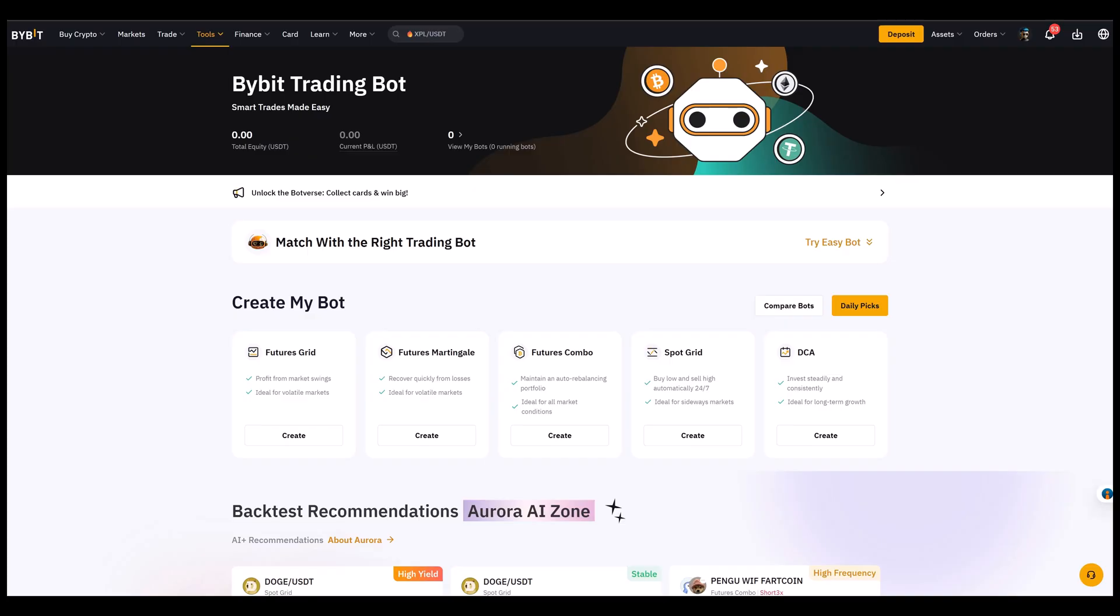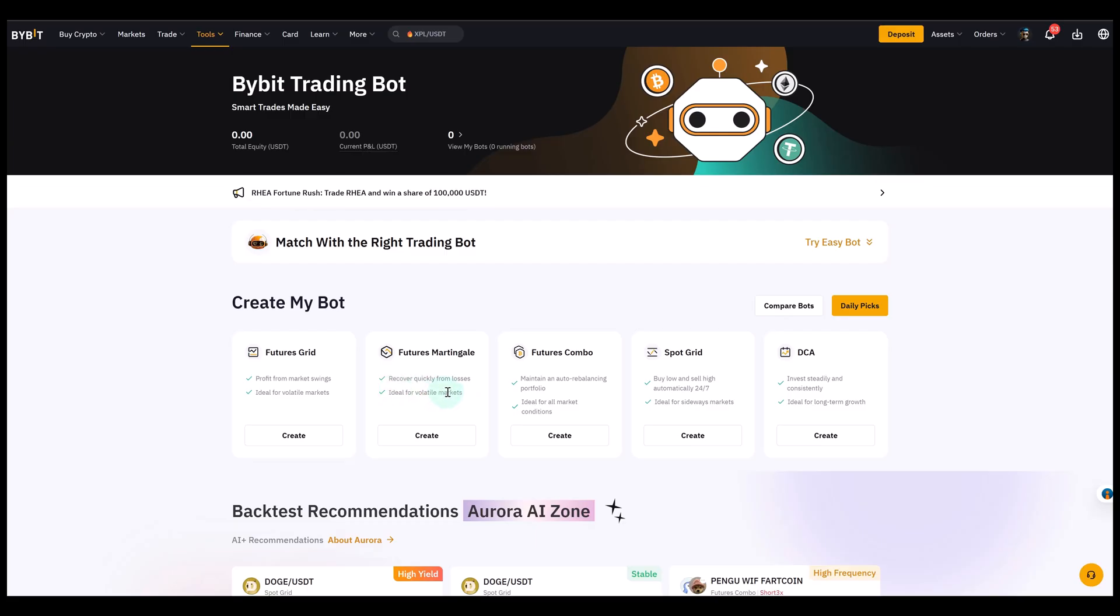The idea behind a martingale bot is quite simple. It automatically scales into the market when price moves against you. That means instead of buying everything at once, the bot adds more positions at lower prices. This can be useful if you believe the trend is still bullish but you expect pullbacks along the way.